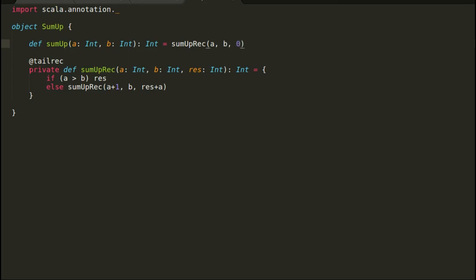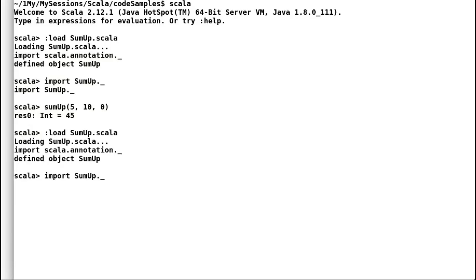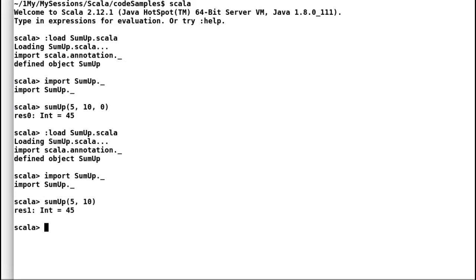This new sum up method will only accept input boundaries to calculate sum. The method will call sum up recursion to do the rest of the job by providing the third input parameter result as zero. Let us load our example back again in Scala REPL. I will provide the same input and indeed the result is the same.